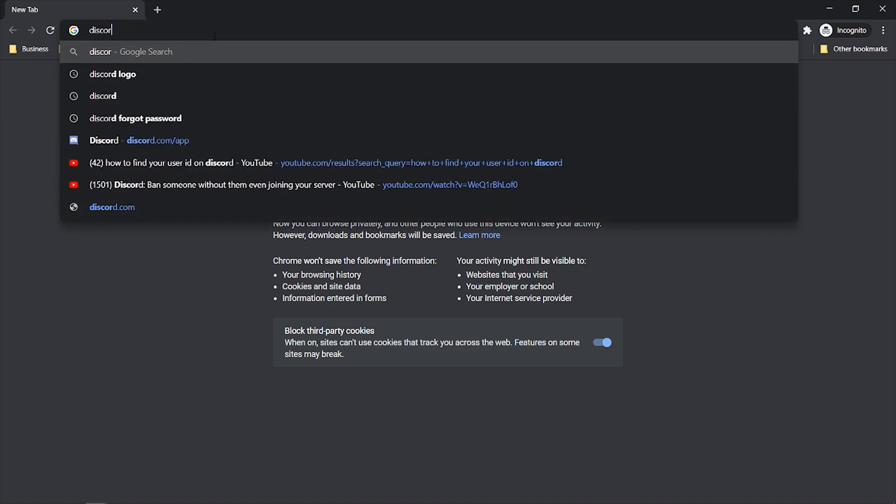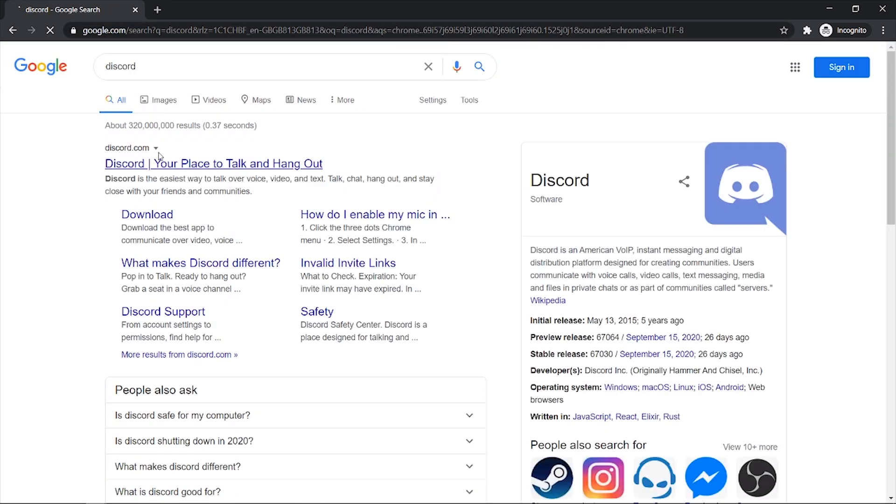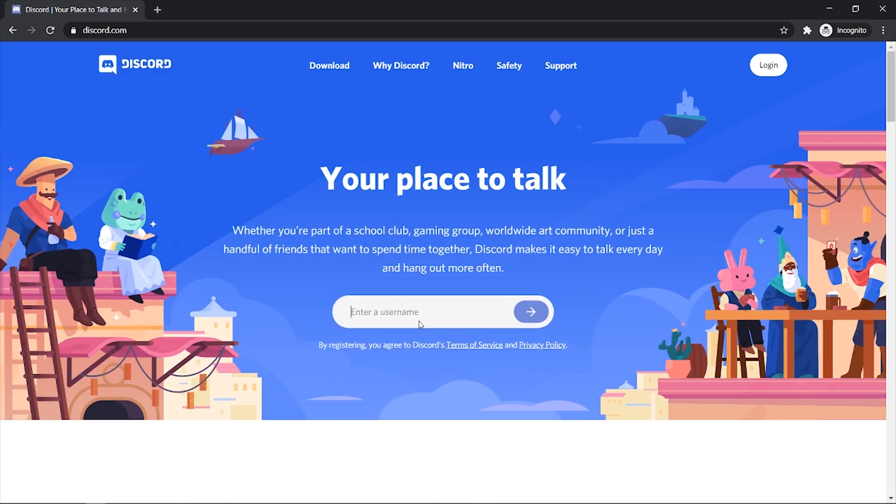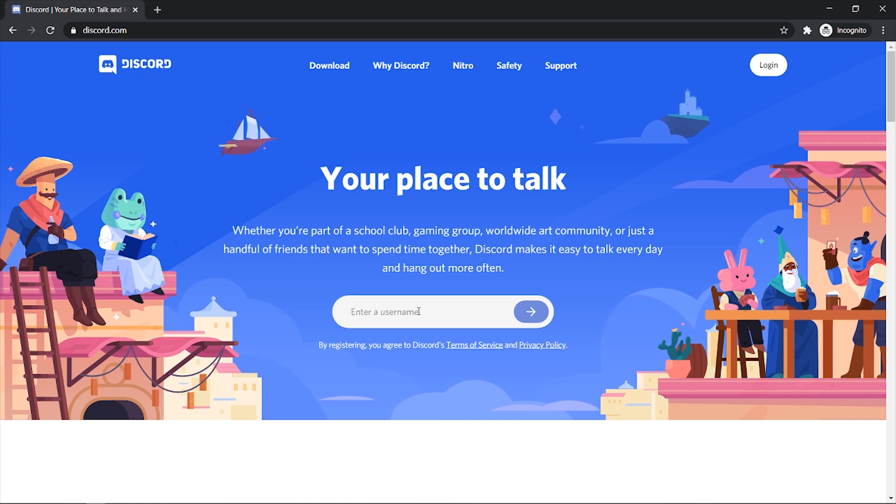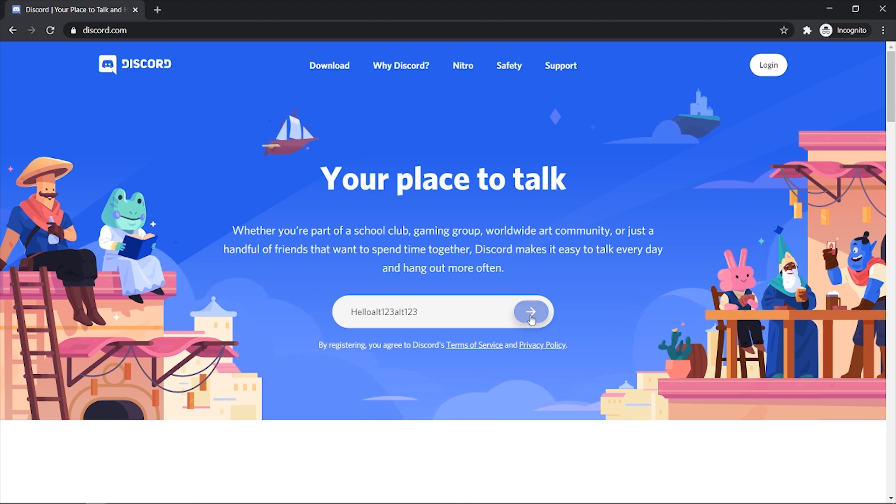We can now search for Discord and we just want to head to the Discord website. Now what you can do is you can click open Discord in your browser and you can enter in a username. So I'm just going to enter in hello alt 123. You can call it whatever you want and then click the arrow here.